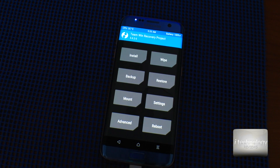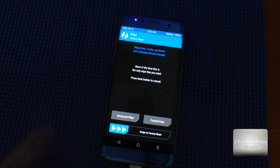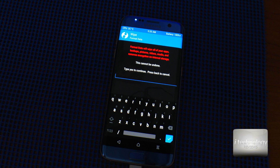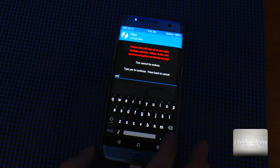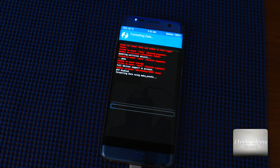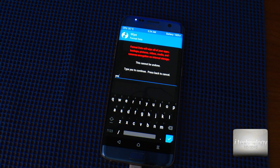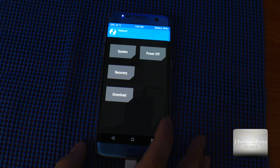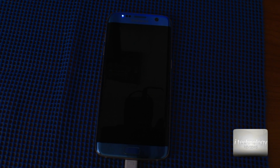Now in TWRP, swipe to allow modifications. Go to Wipe, select Format Data, and type "yes", then click OK.